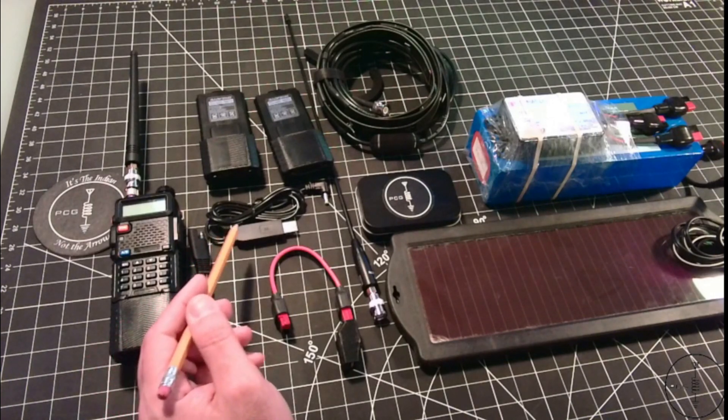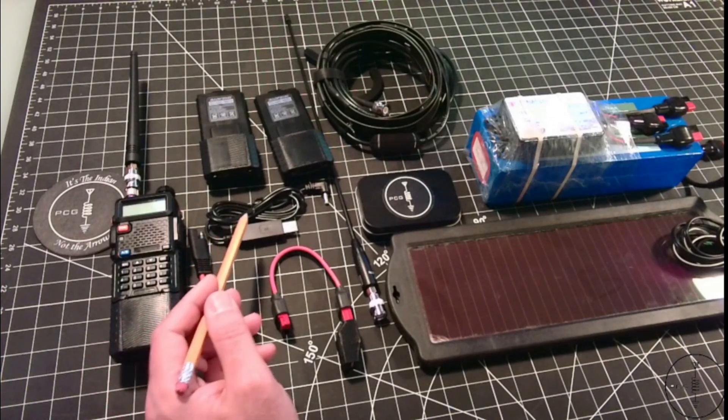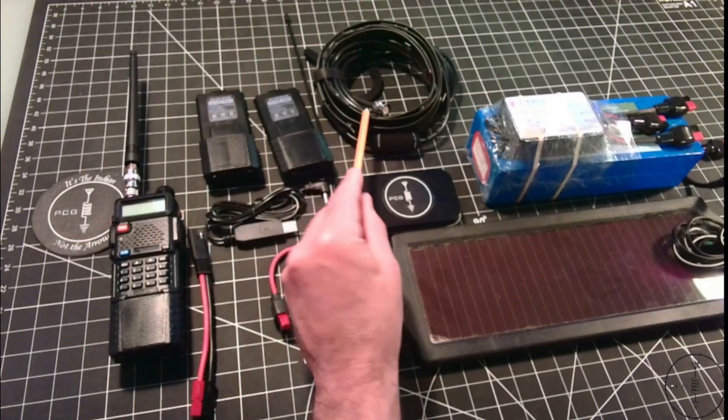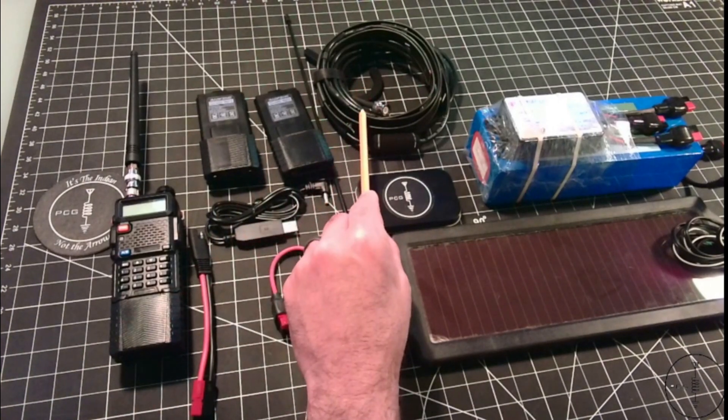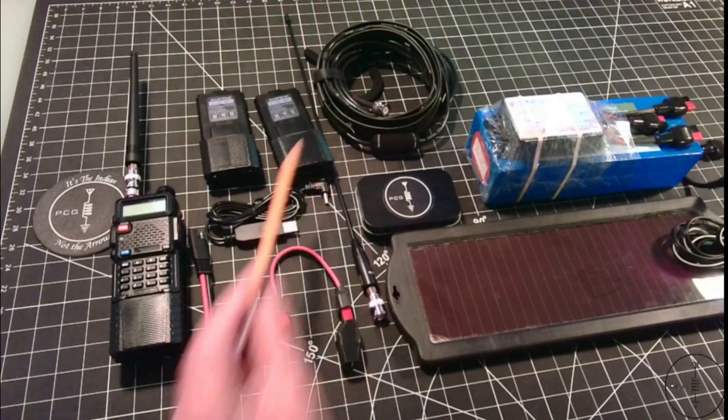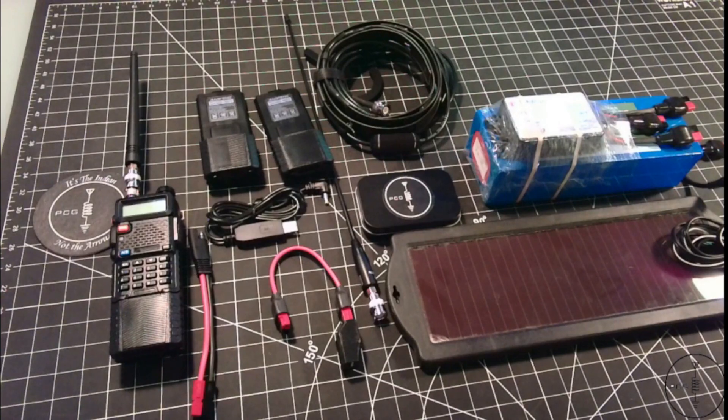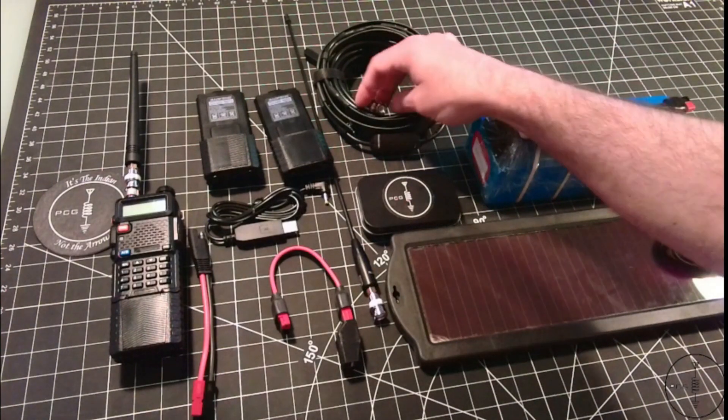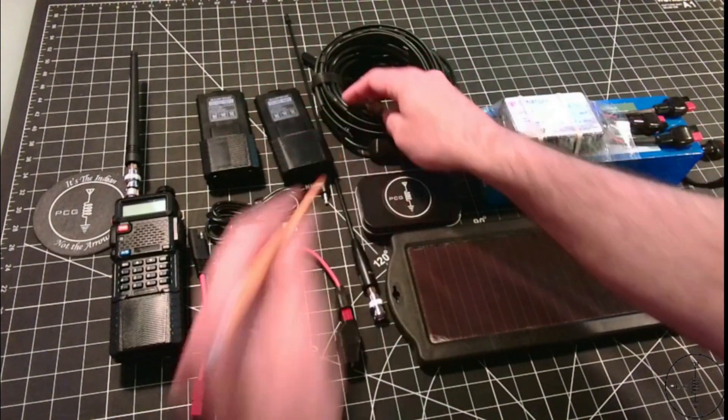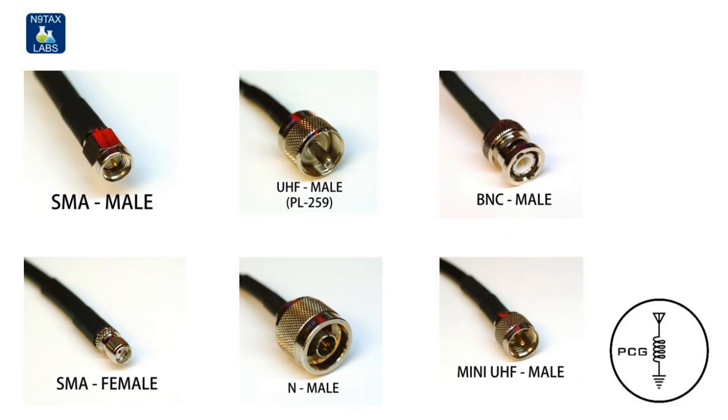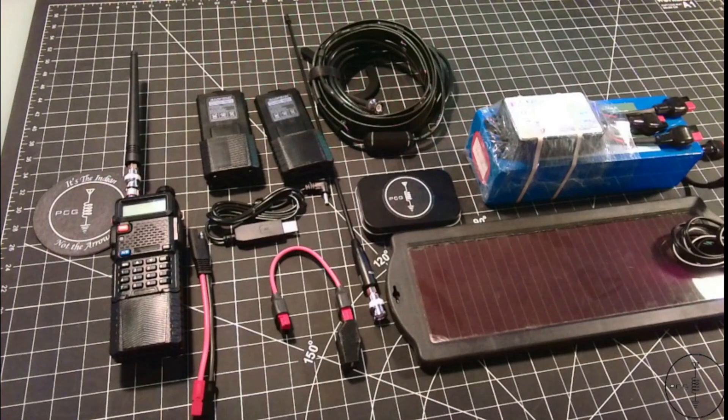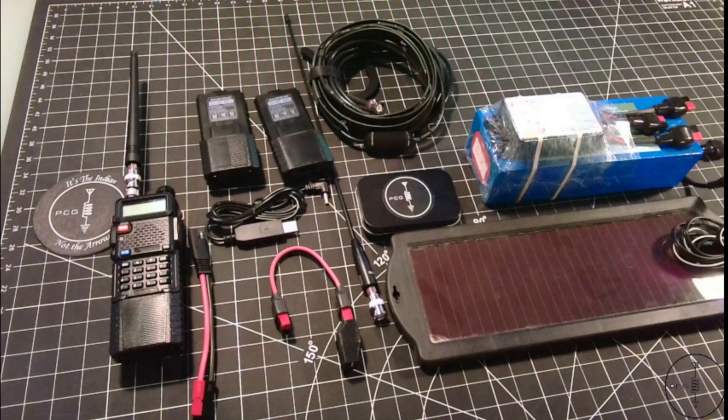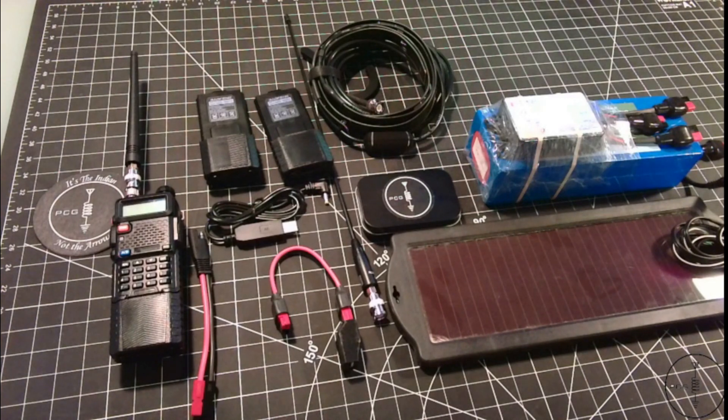Next would be spare antennas. The Slim Jim antenna I have here is from N9TAX Labs, and this one is for the 2 meter/70 centimeter band. They also have other offerings for GMRS and MURS. This one that I purchased had the option of adding this BNC male connector, and you can easily throw one of these up into a tree. Or if a tree isn't available and you need a mast to go along with your Slim Jim antenna, a tent pole should work just fine.